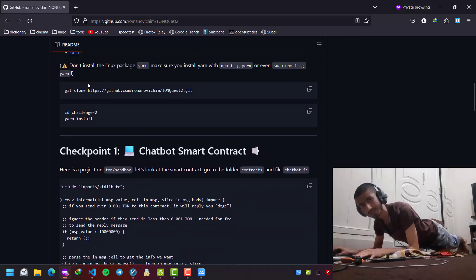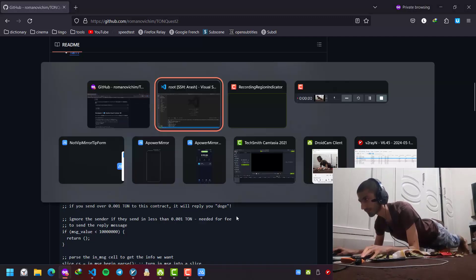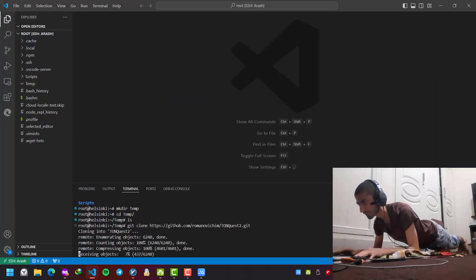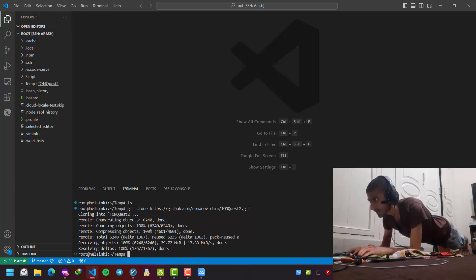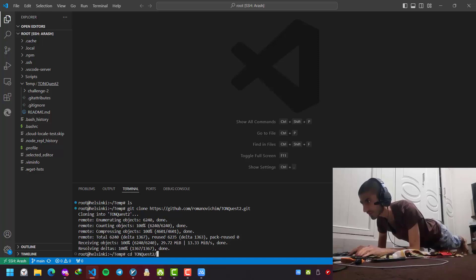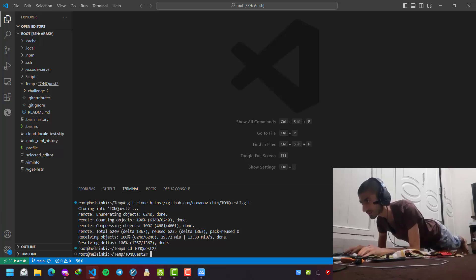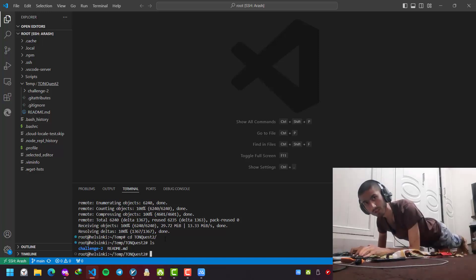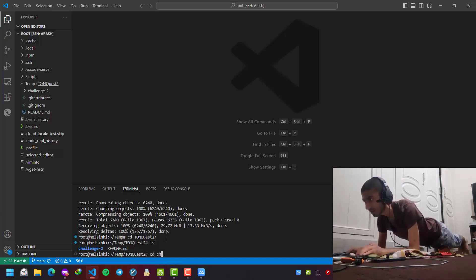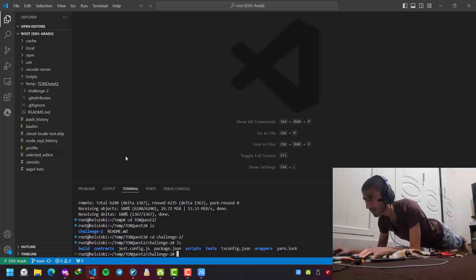First of all, we should clone this repository. I copy it, paste, and this is cloned. Then I should CD to the Tone Quest number 2. There is a folder called challenge 2 in it, so I CD to challenge 2.